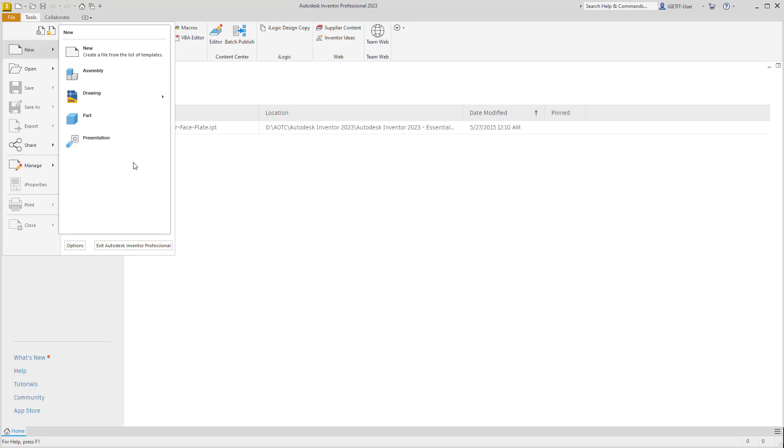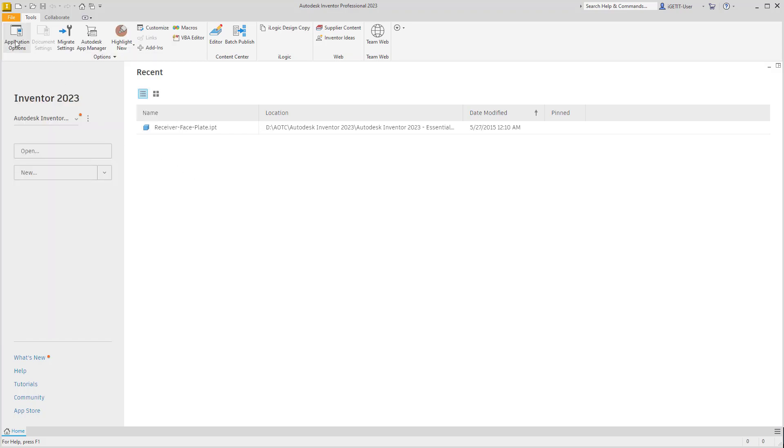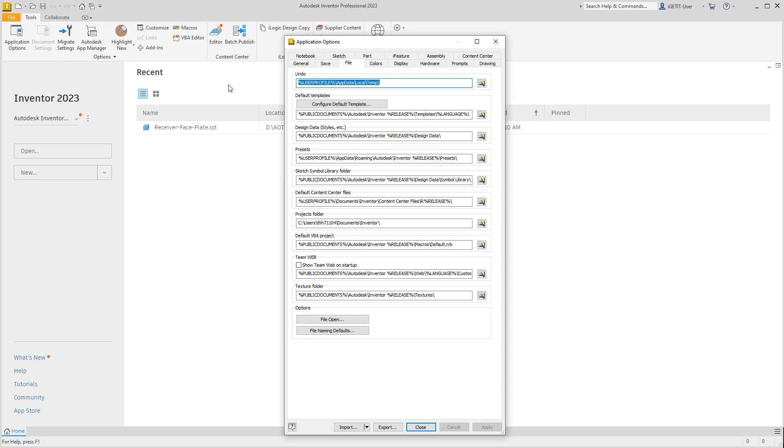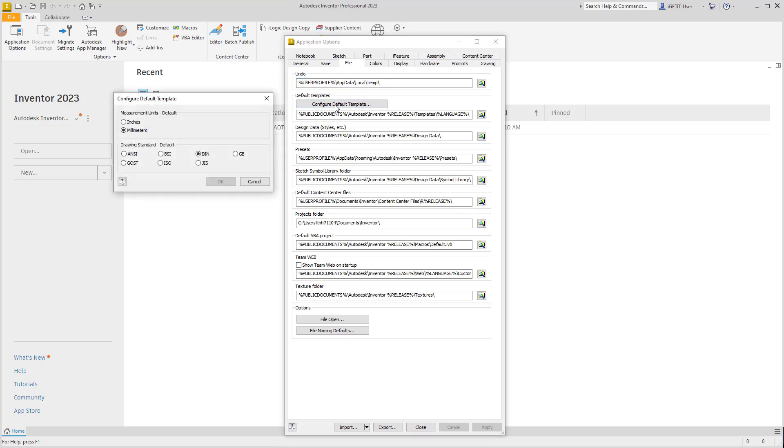To change your unit of measure or drawing standard for these default templates, select the Application Options, then on the File tab under Default Templates, select the Configure Default Template button.